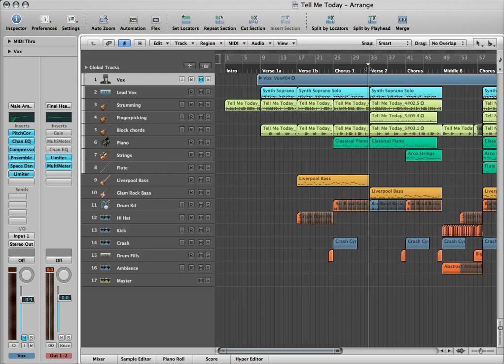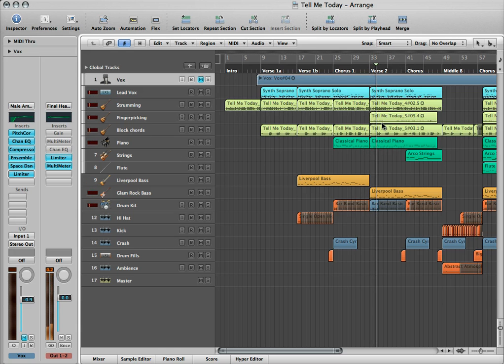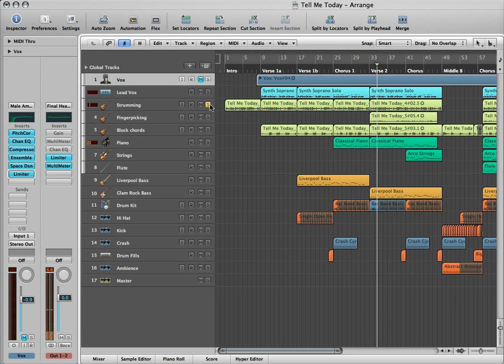So we're going to do it with one of the guitar parts on this piece. I'm thinking this acoustic guitar part here, which is just a strumming pattern.